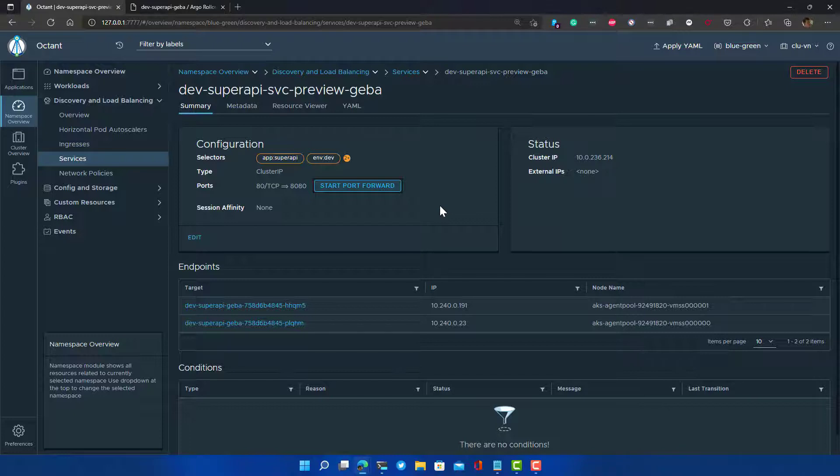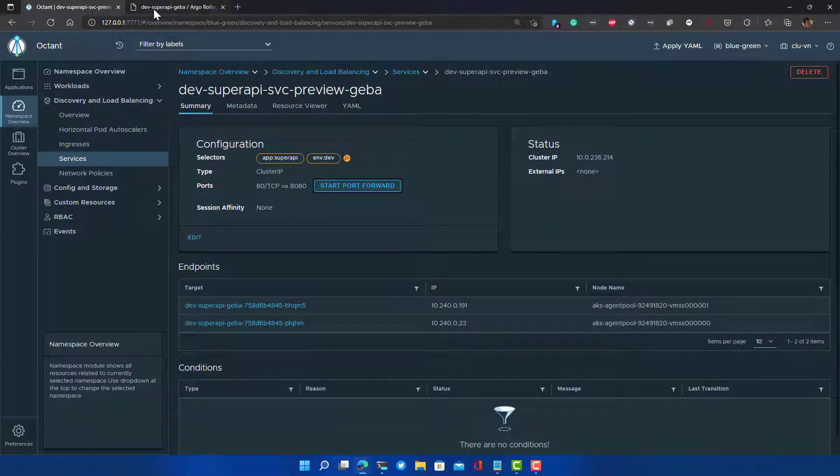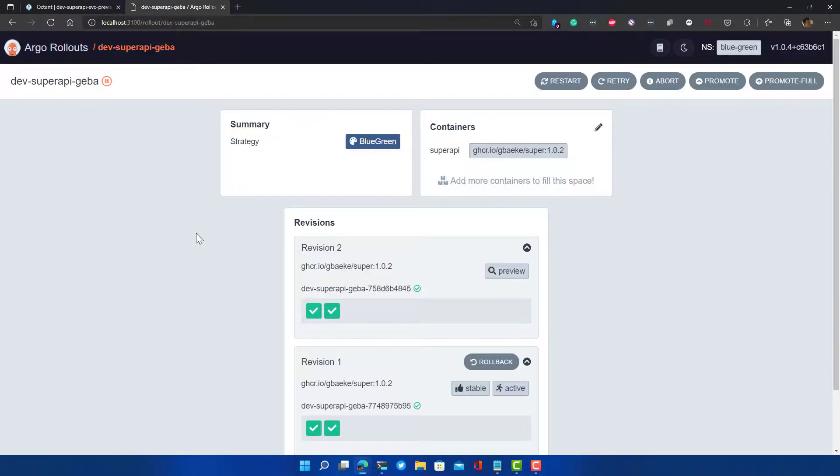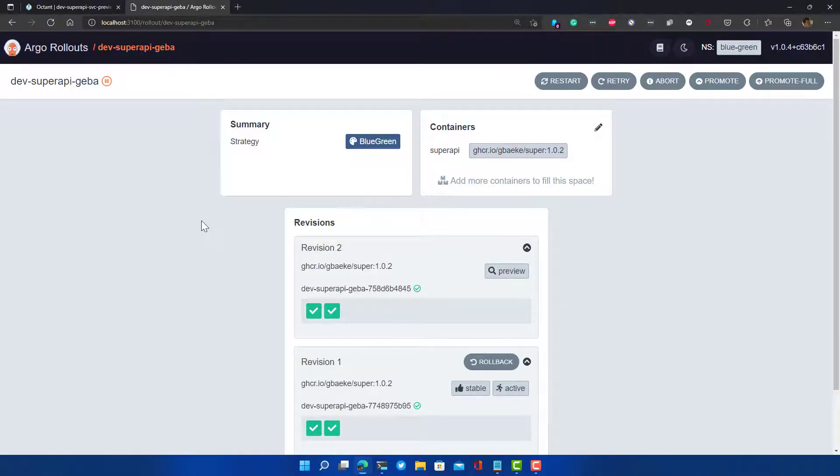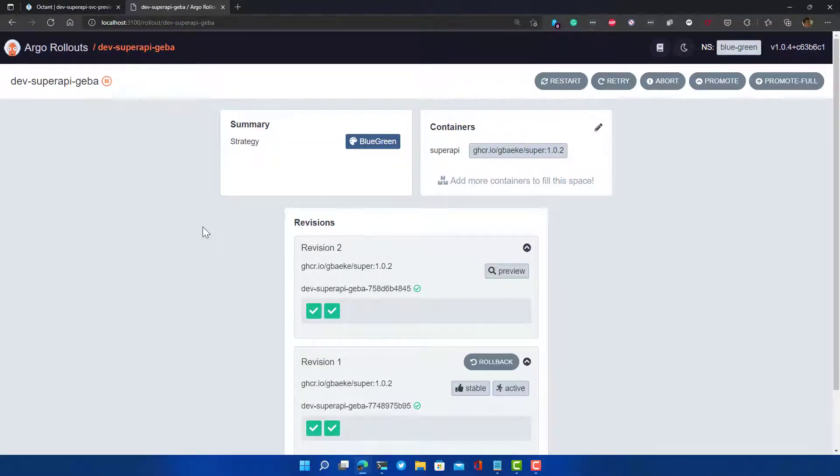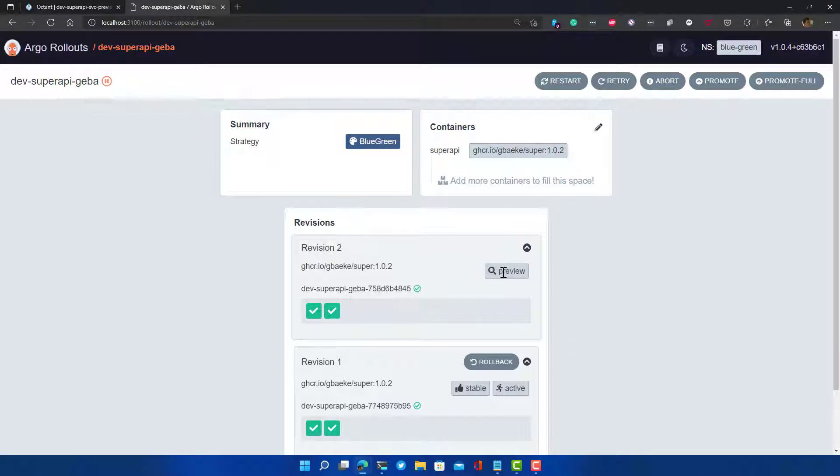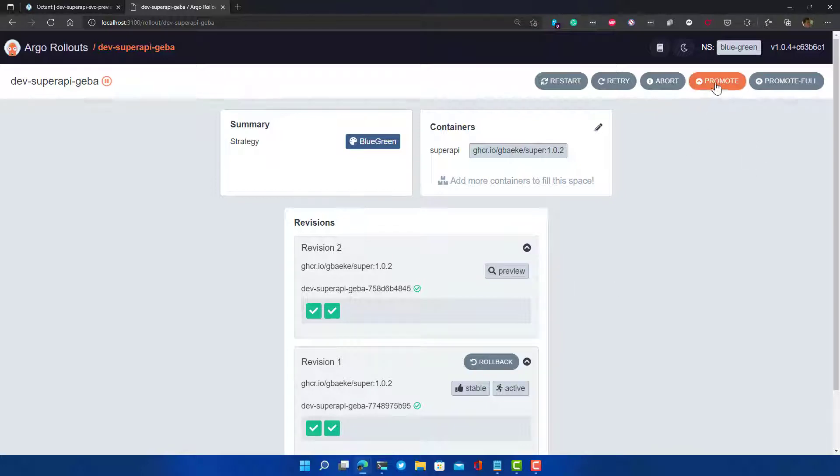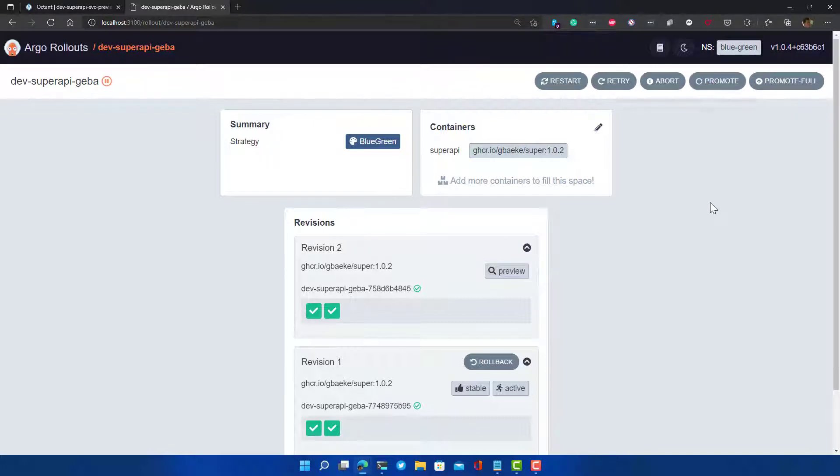We can think about promoting this preview service. I'm now going back to Argo Rollouts. As you can see, the UI already has changed. Now I see there are two revisions. Revision one is of course the earlier revision, the first revision, the hello from v1 service, so to speak. And we have our preview one over here. If we want to promote the preview to be the active one, we only have to click the promote button here. Let's do that. Let's say that we are sure and then see what happens.